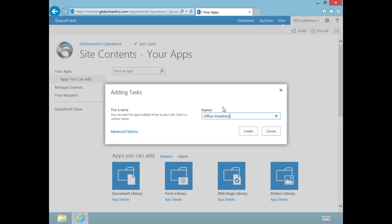We need to assign the task of taking inventory to various people. We're going to have inventory of our furniture, office equipment, and computers or IT equipment. This task list is a great way to organize that and keep track of it. We'll see it in a timeline and calendar view.